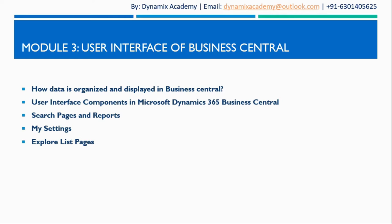Hello everyone and welcome back to Microsoft Dynamics 365 Business Central introductory course. This is lecture 4 of module 3 where we'll see one of the key settings area that is my settings.